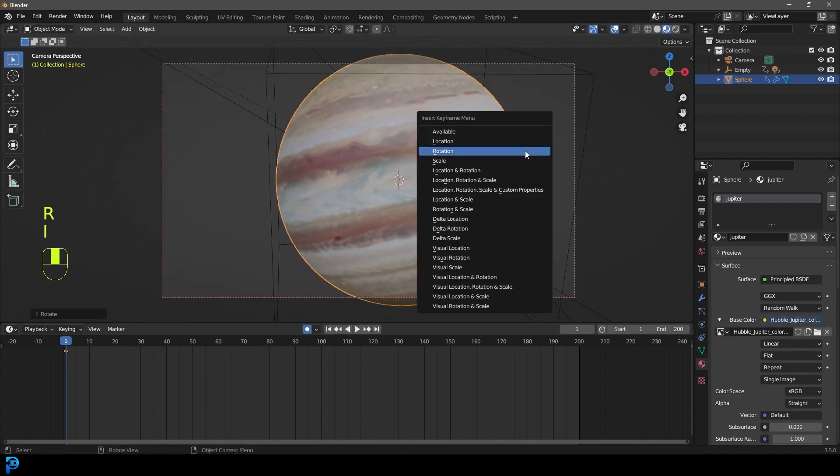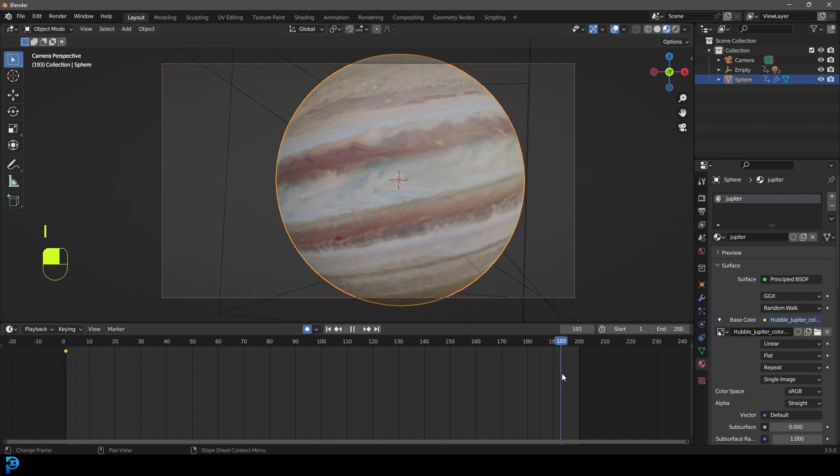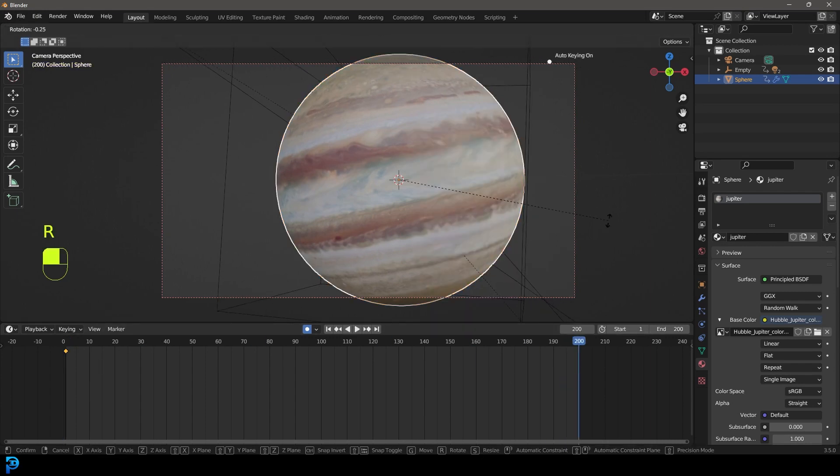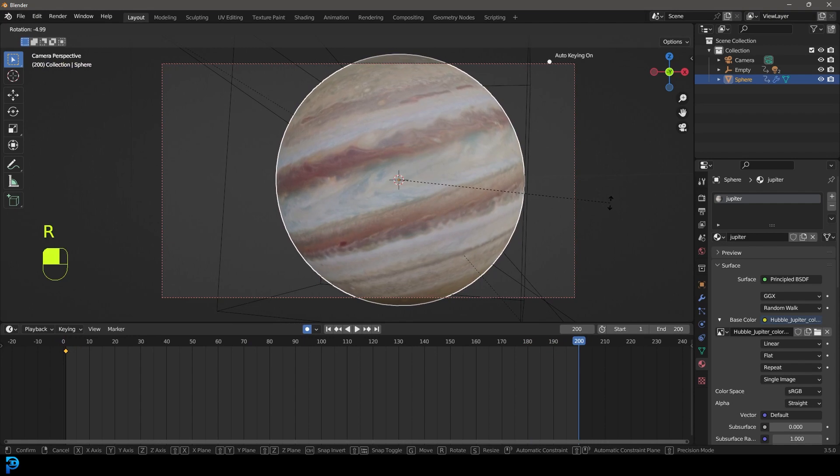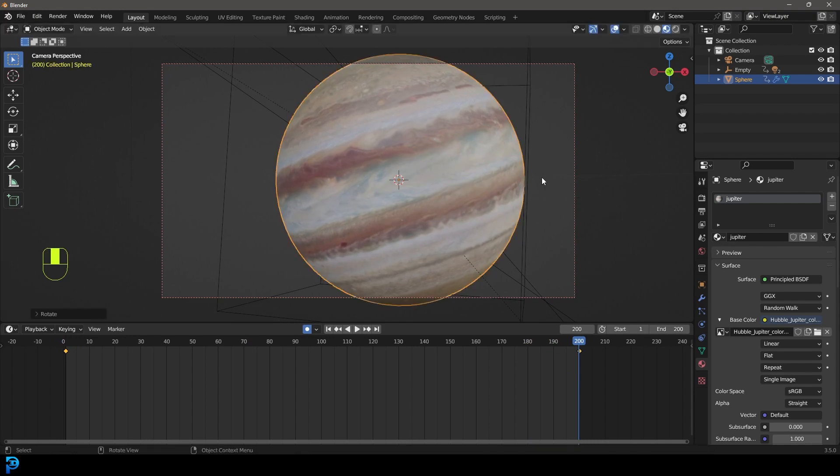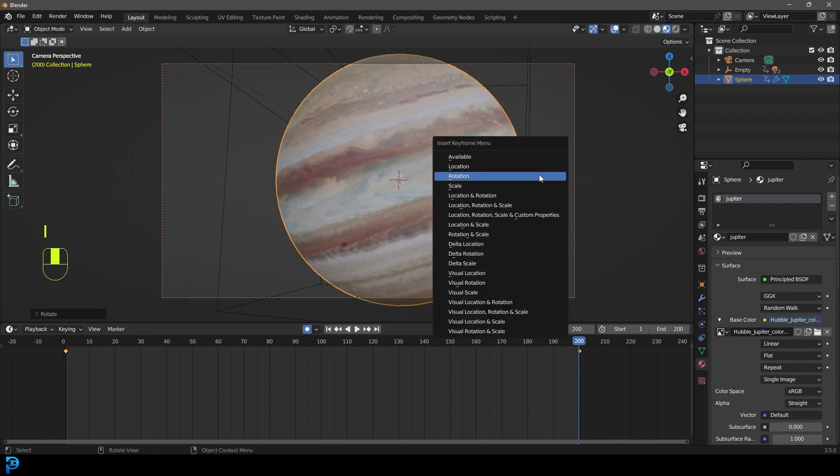Then what we're going to do, we're going to go back to our layout and let's go to frame one and slightly rotate Jupiter and go I and insert a rotation. Let's come to frame 200 and go R and rotate it a little bit like so and then go I and insert a rotation.